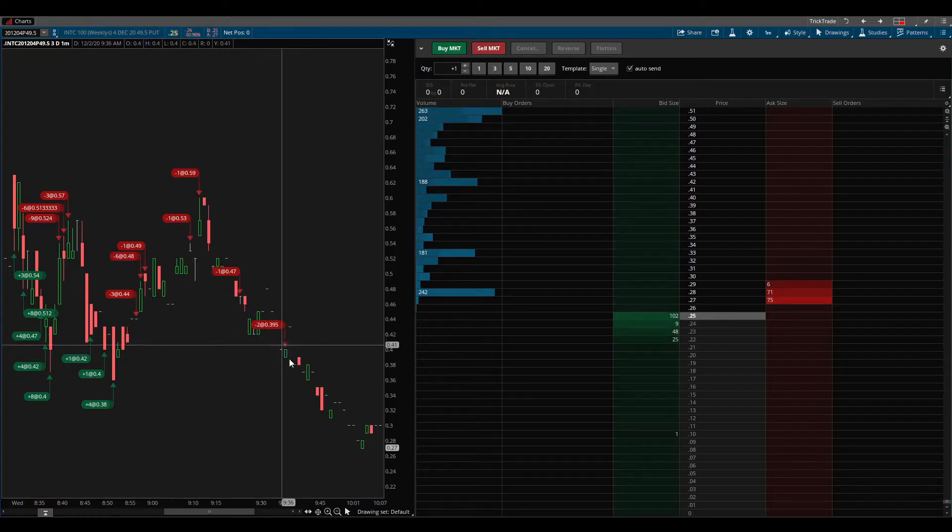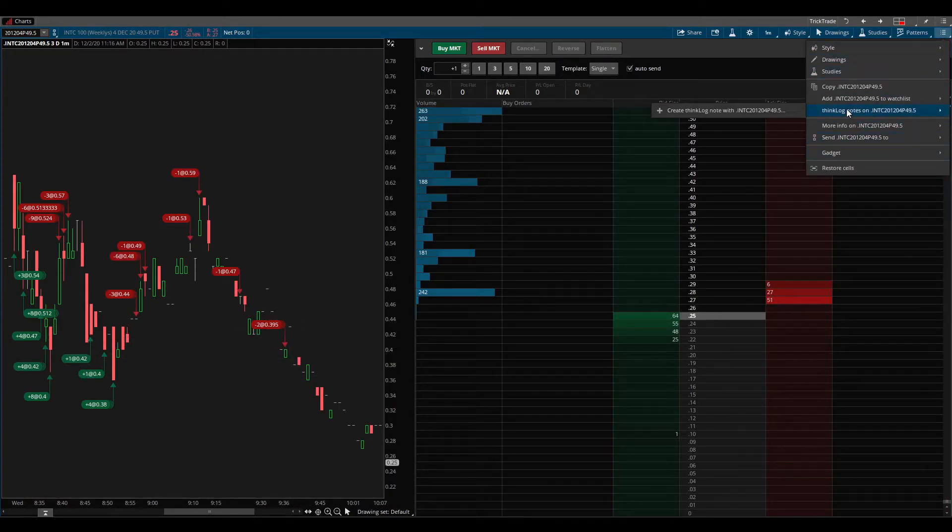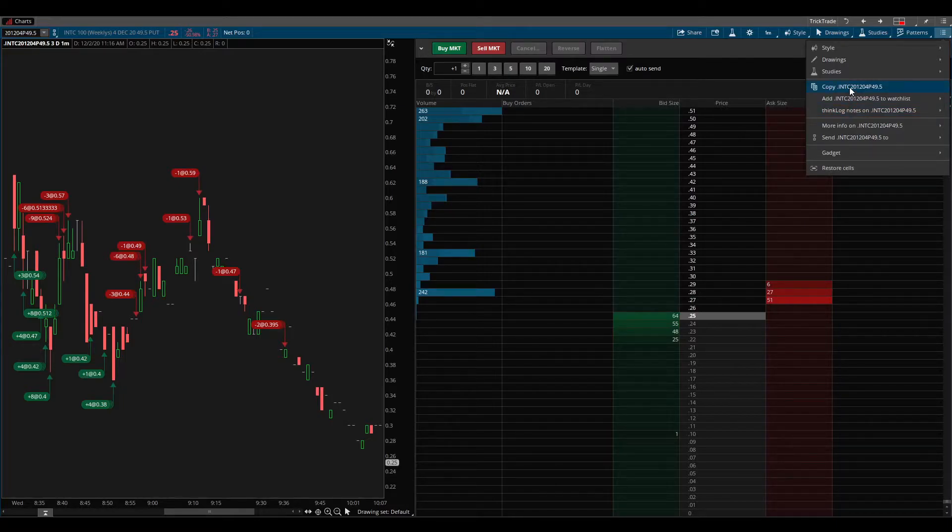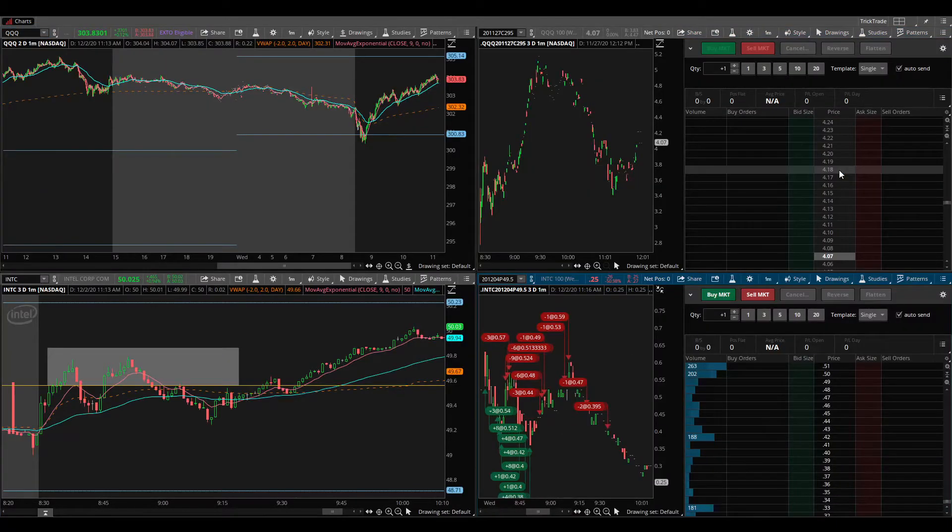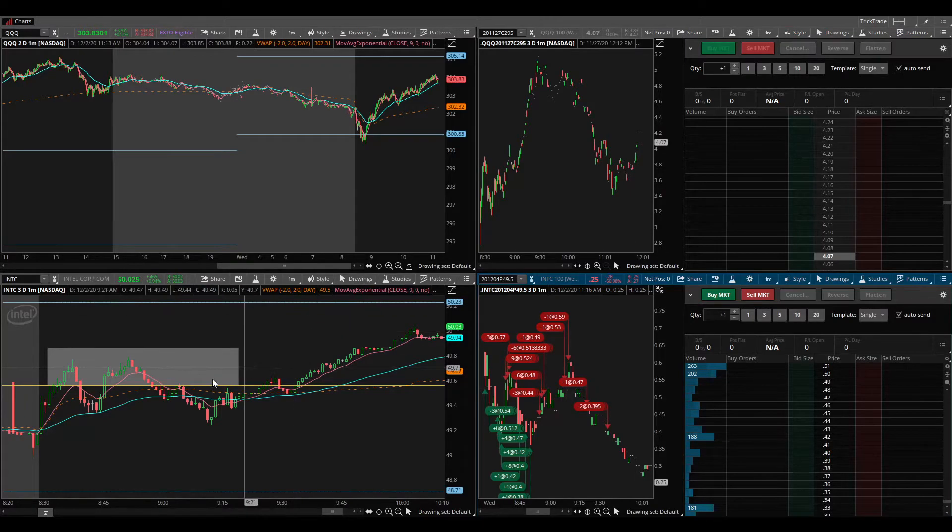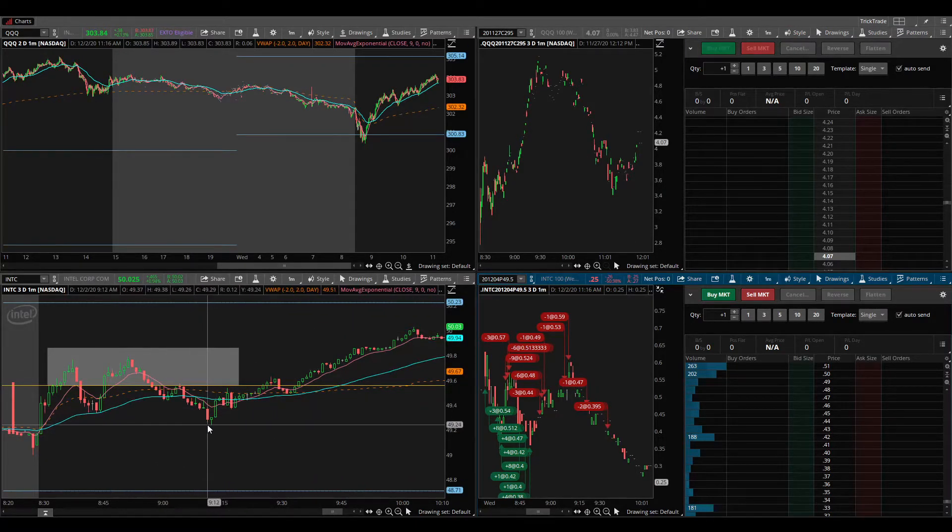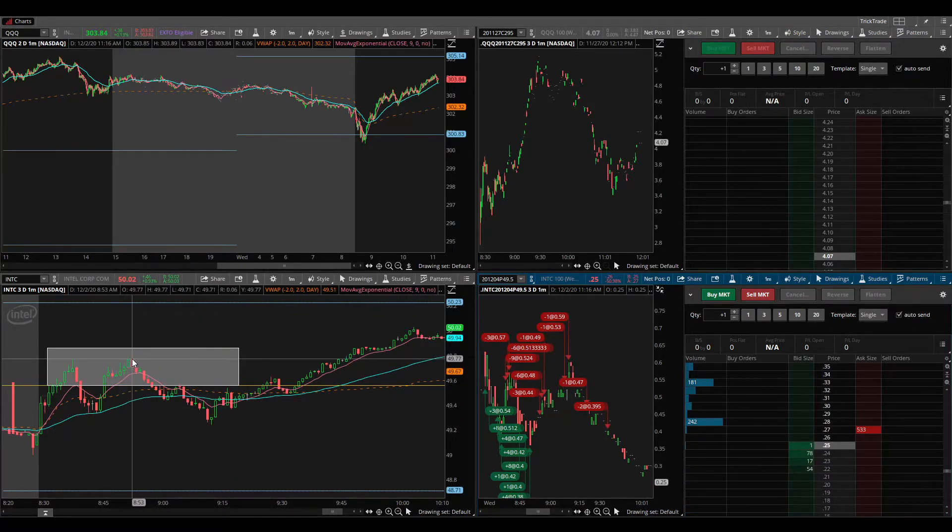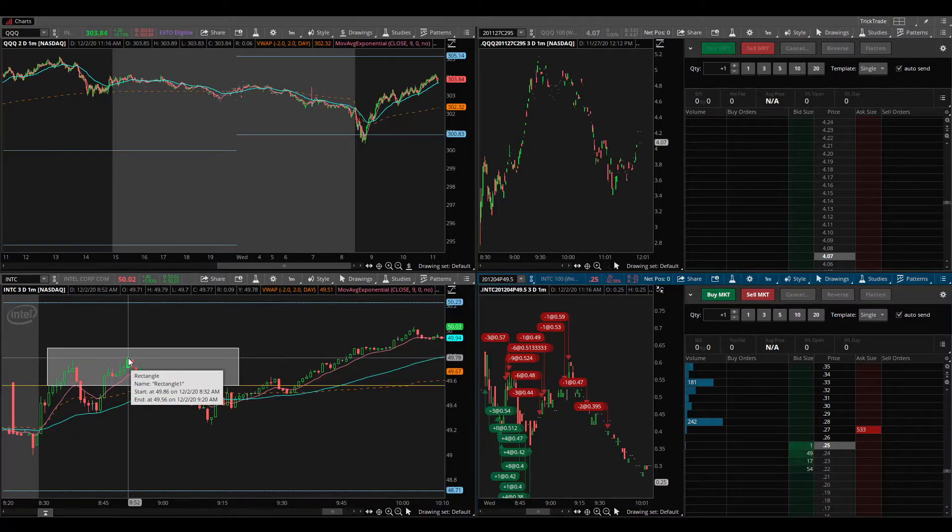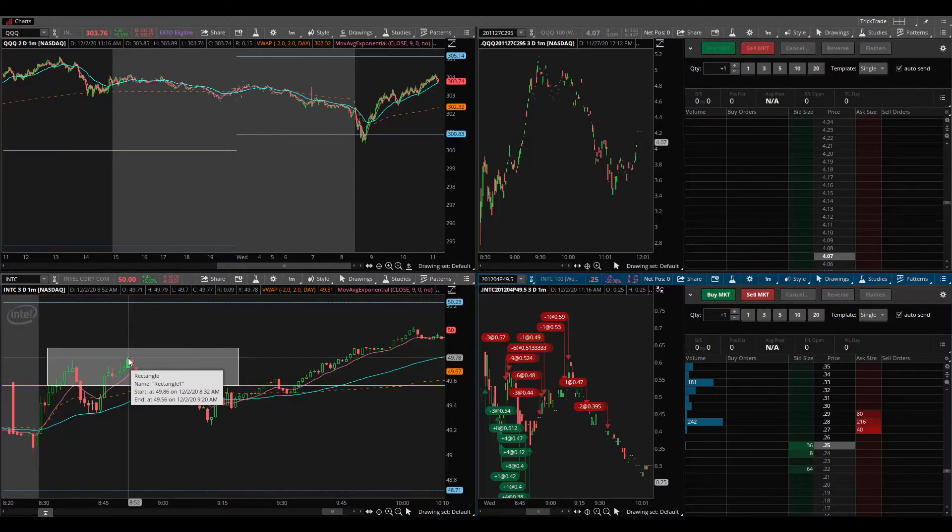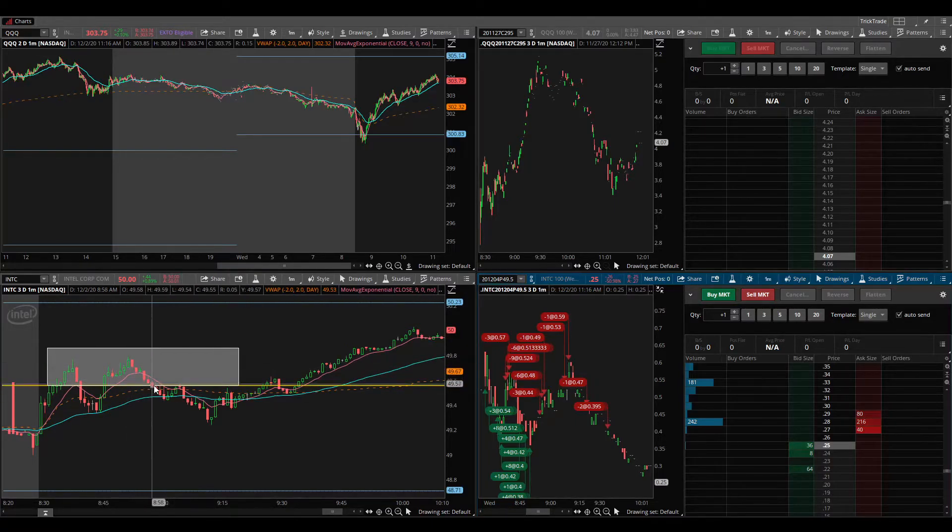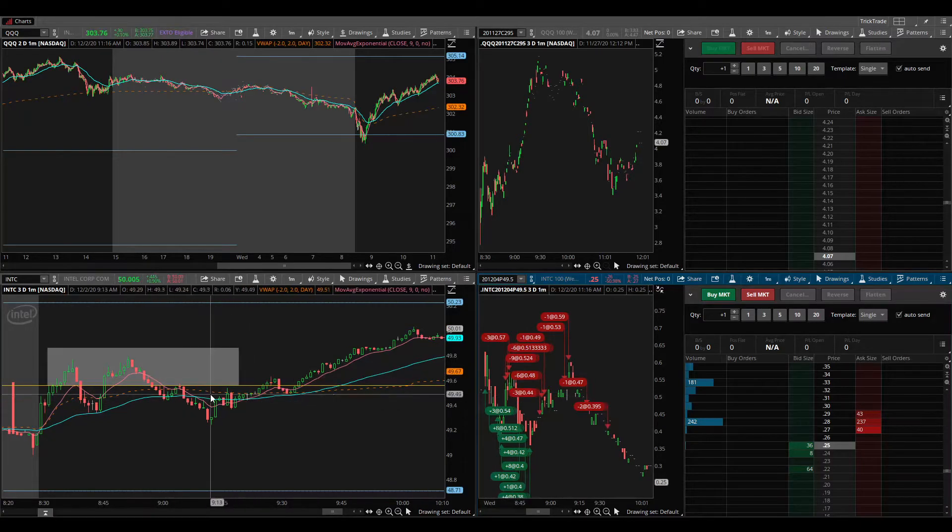I was planning, it was looking like Intel would just drop the rest of the day and I wanted to still have some bullets in the chamber here as the puts got more and more expensive. But it didn't end up working out, so I sized down and I had only two contracts after I took that off, and then I got rid of the last two right there.